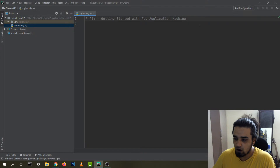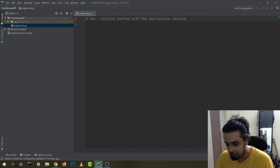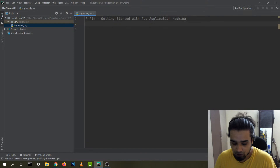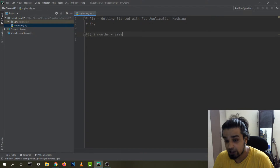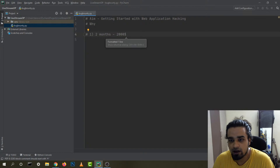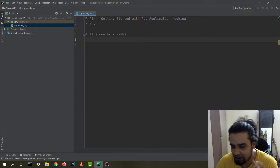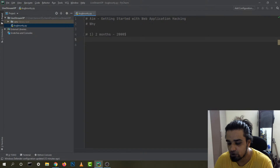What we'll be doing is compiling a resource list and looking at how I went through my journey of learning web application hacking. I'm pretty good in Python but I'm not the best person to talk about bug bounty. In the last two months I've earned around $2,000 — it's not a lot, but I'm really proud of it considering it's something new.